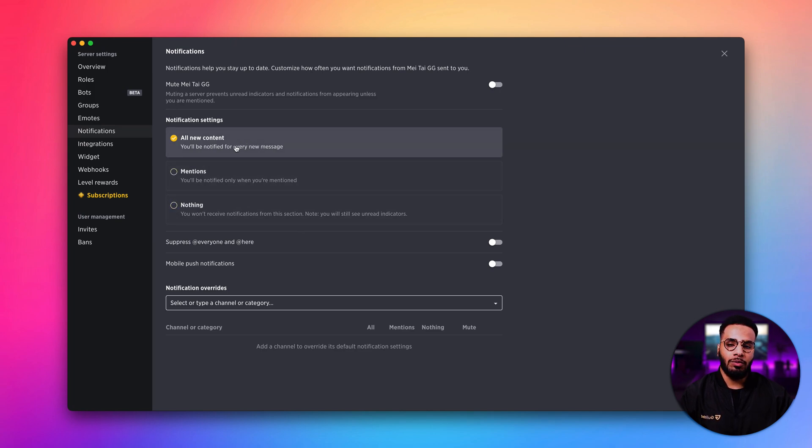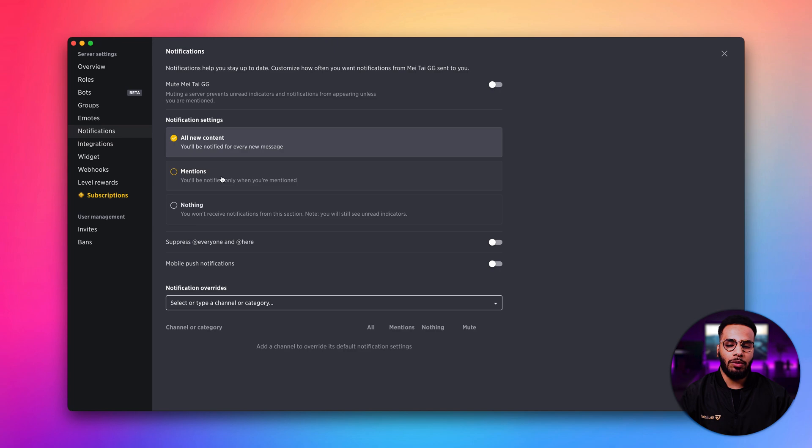Firstly, we can decide to get a notification every time we get a new message. Or you can decide to only get notified when you're mentioned.